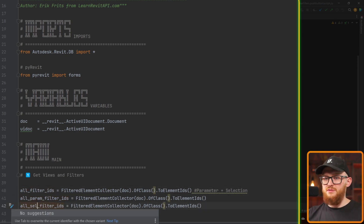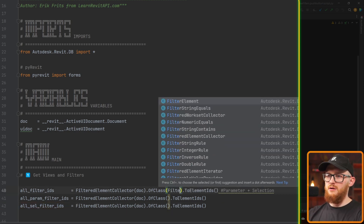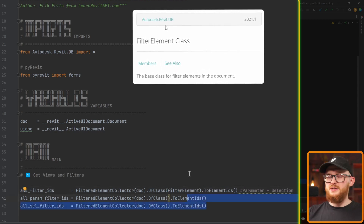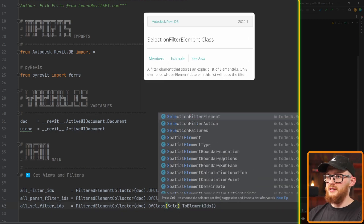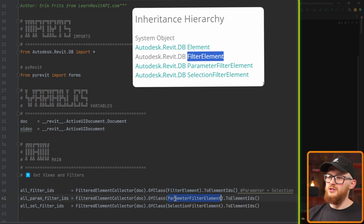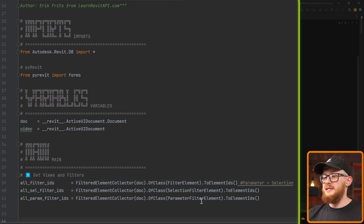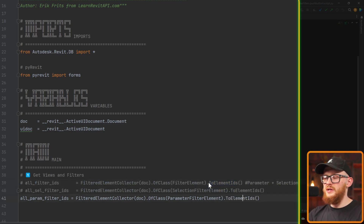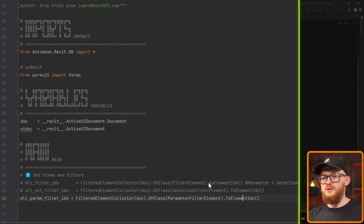FilterElement is the parent class for both parameter and selection filters, so it gets both. ParameterFilterElement and SelectionFilterElement are the children classes. In this lesson we won't really need all of them together, so we're going to comment out the combined one. Also, I don't want to work with selection filters in this tool — I only want to focus on parameter filters. So we're just going to leave that one line for parameter filter IDs.